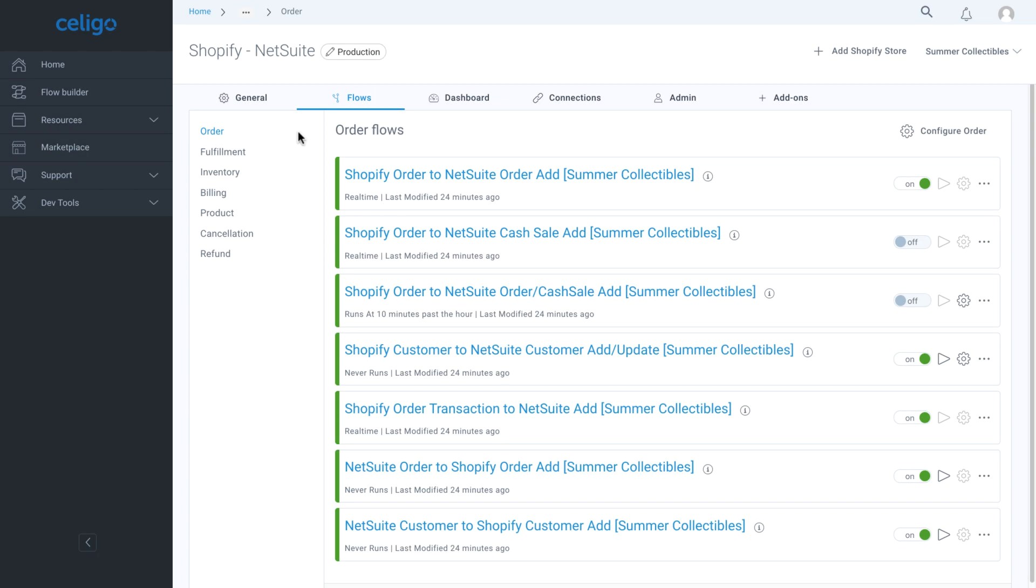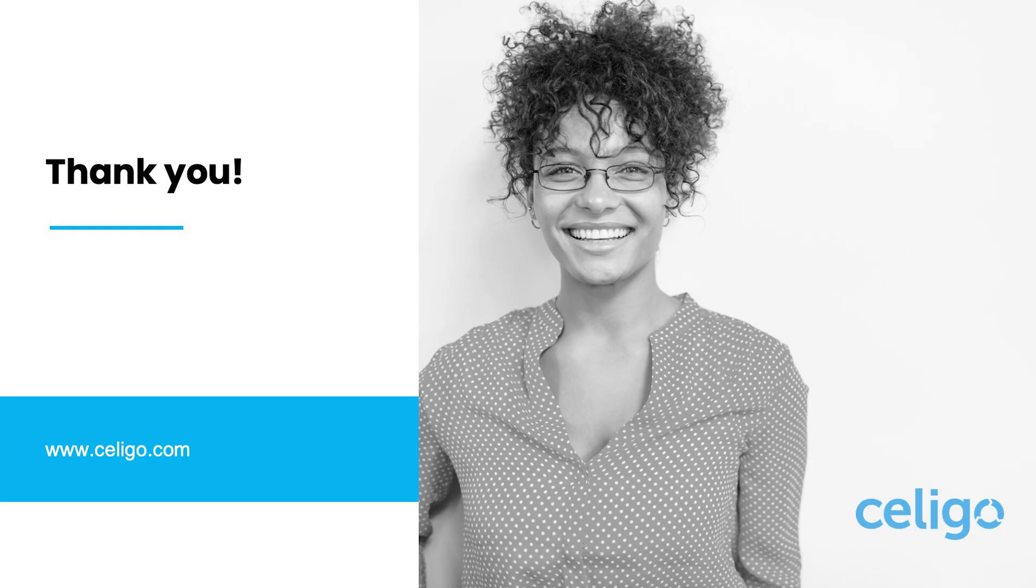Additional pre-built integration flows are available in the Premium Edition of the integration app. Thank you for watching this demonstration. The next video will cover how Product Sync works between NetSuite and Shopify. If you have any questions, please contact your account executive.